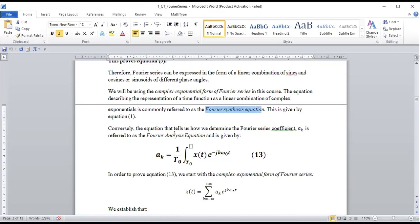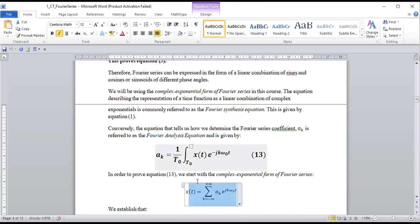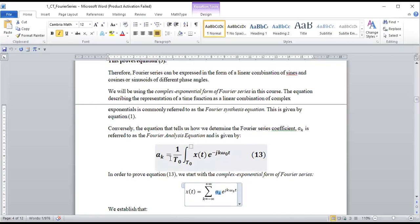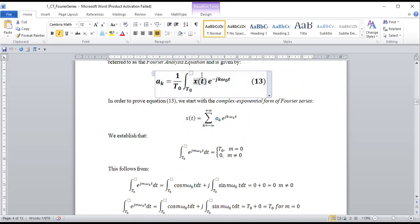Now we go into the Fourier analysis equation. The Fourier series synthesis equation gives us the signal representation, but the Fourier analysis equation tells us how to get a_k — the Fourier series coefficient. The formula is: a_k = (1/T₀) ∫ x(t) e^(−jkω₀t) dt, integrated over one period T₀.